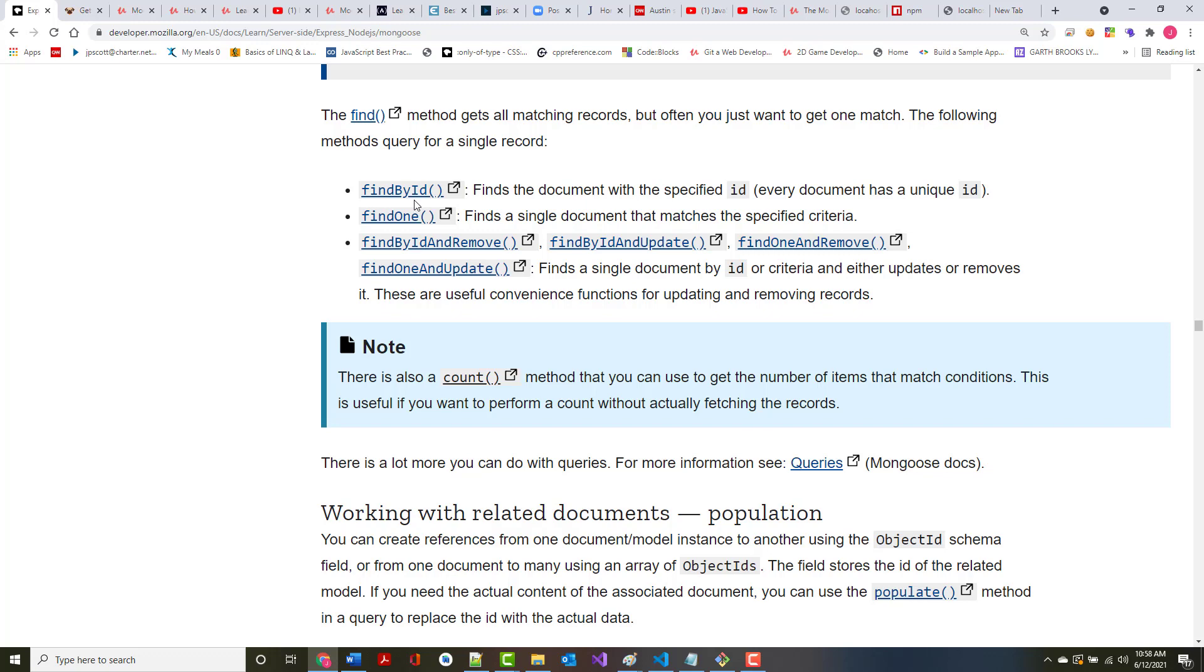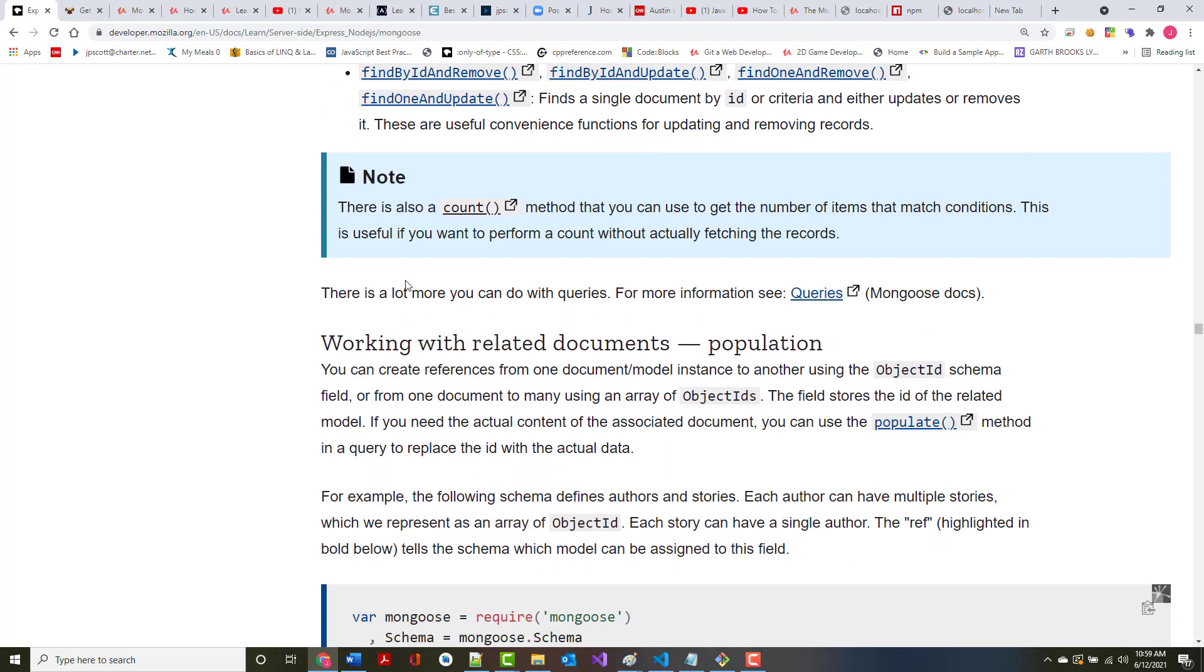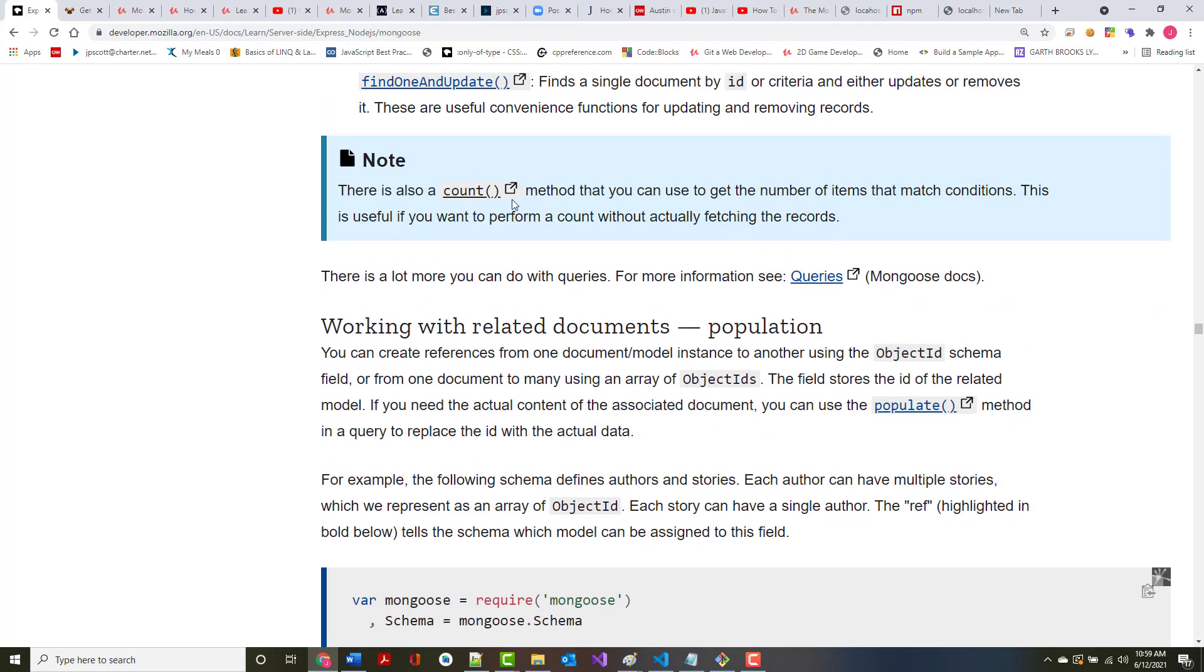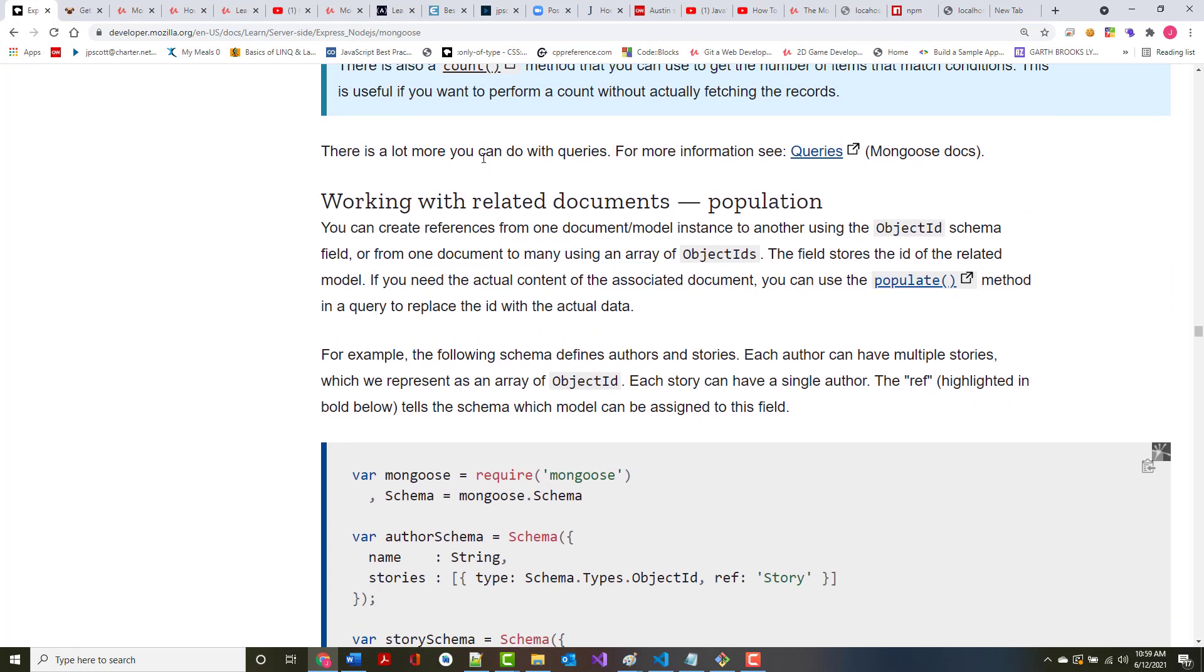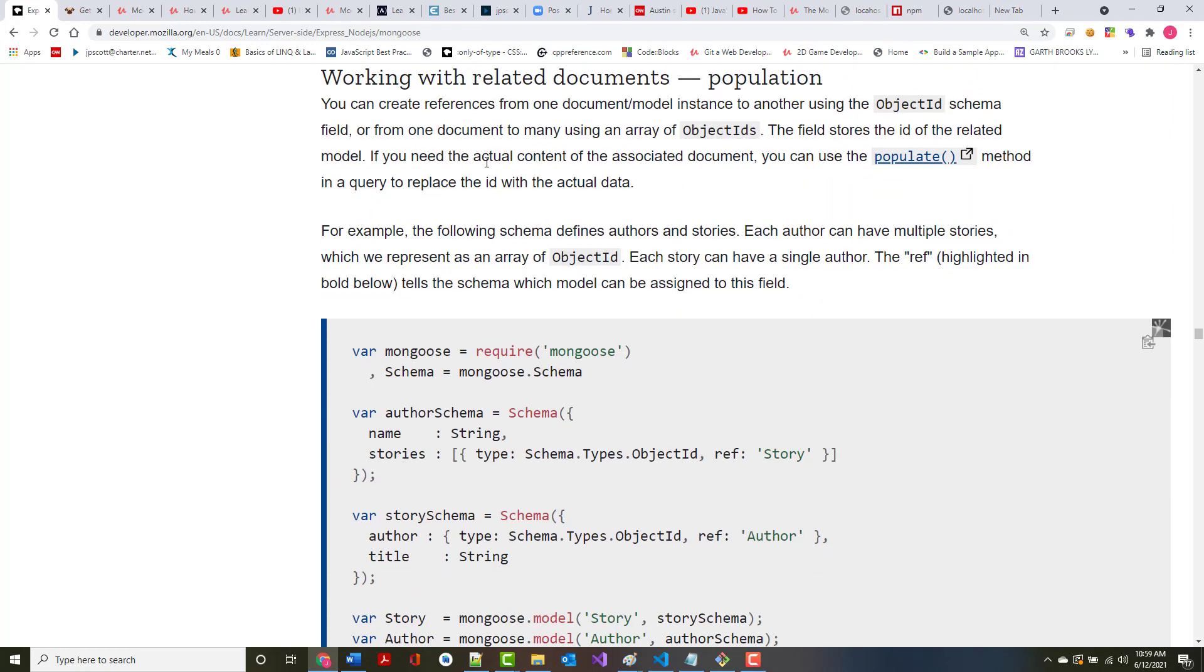Notice there's a find by ID. What's the advantage of using find by ID? Every document has a unique ID. Again, it's synonymous with a primary key. Find one finds a single document that matches the criteria. Find by ID and remove or update. Find one and remove or find one and update. Those find a single document and perform the associated operation. There's also accounts you can use to get the number of items that match whatever criteria you've added. And as mentioned, there's a lot more that you can do with queries. We will look at all this as we go on in the class.